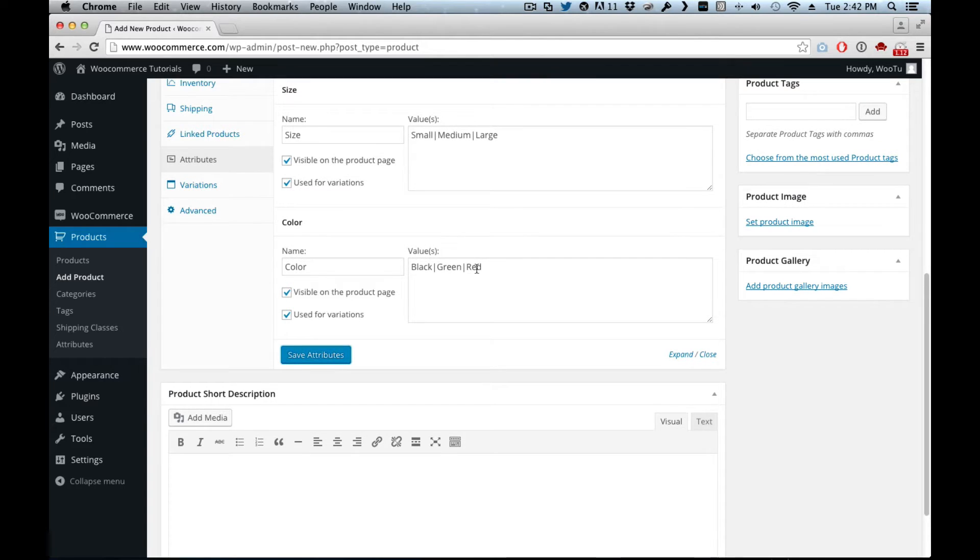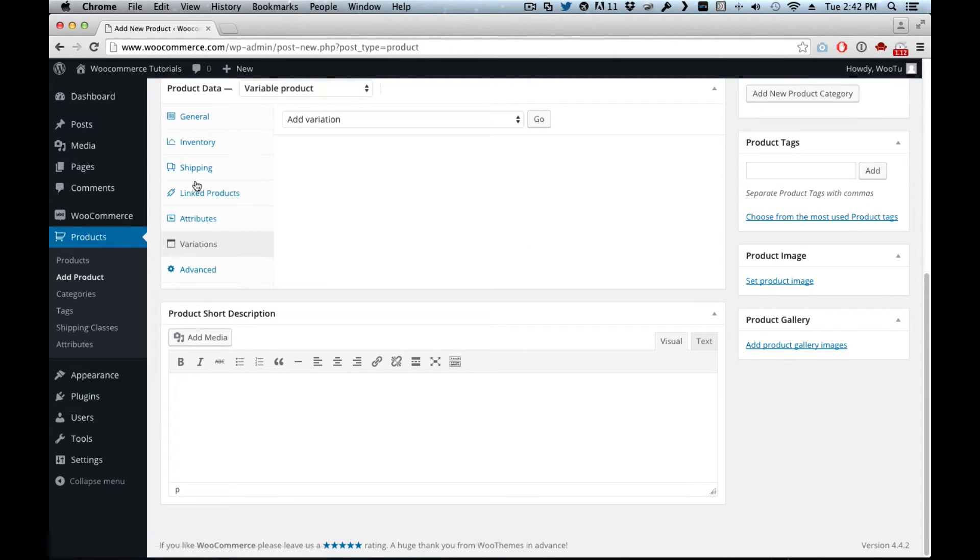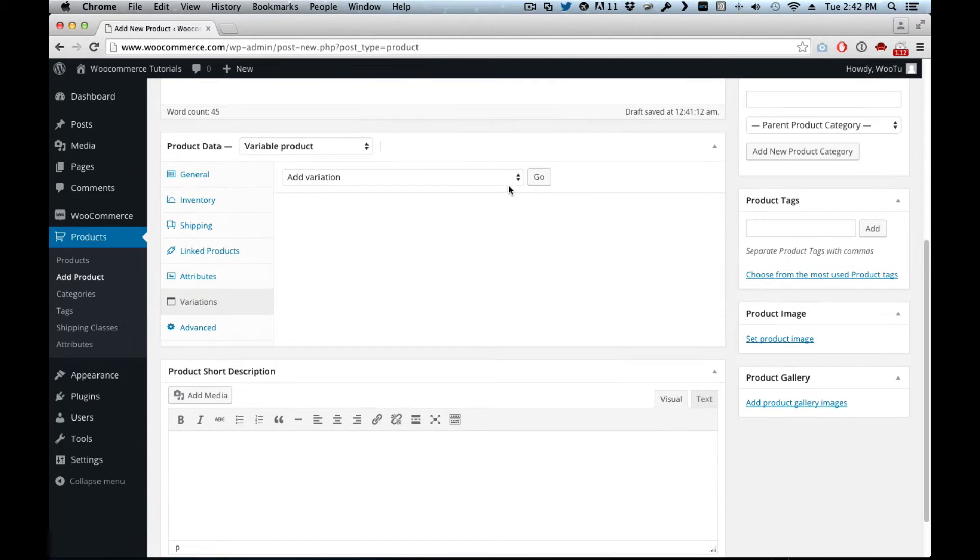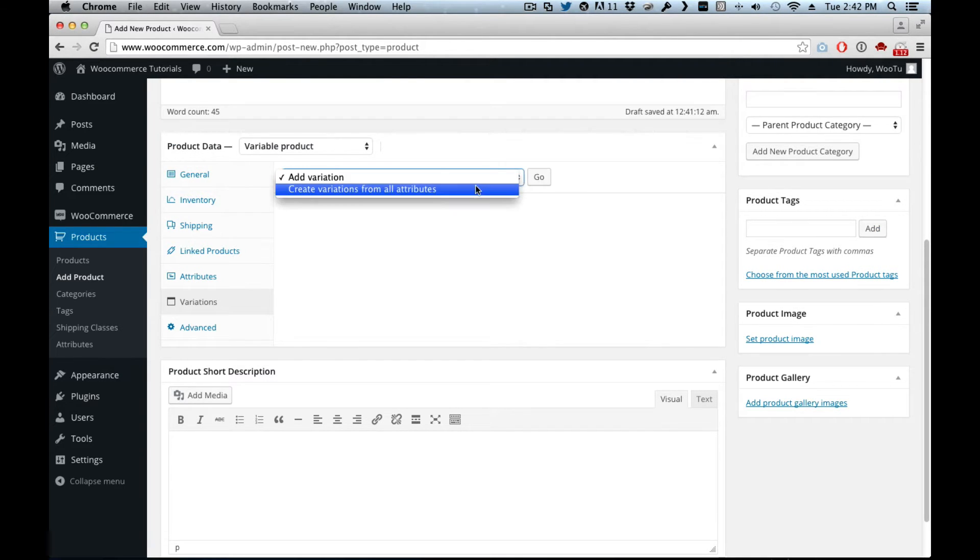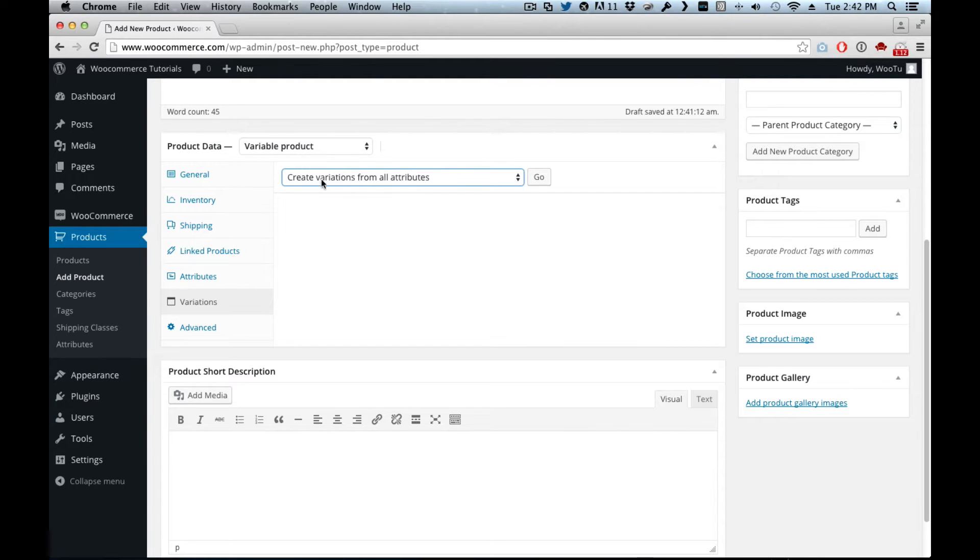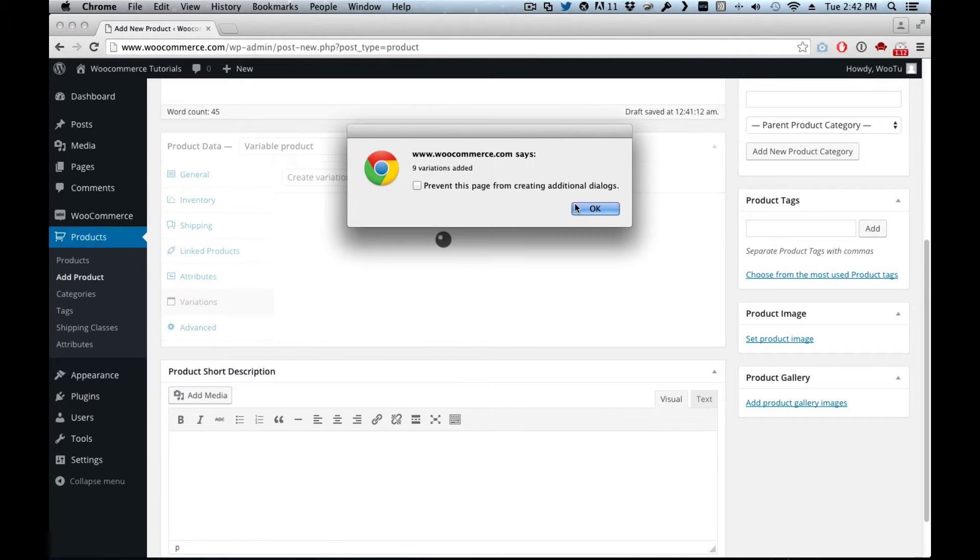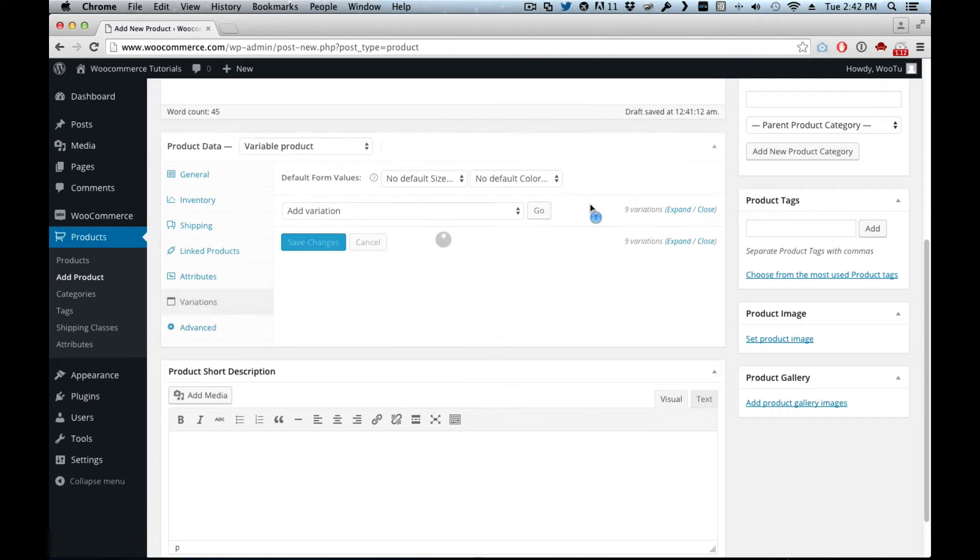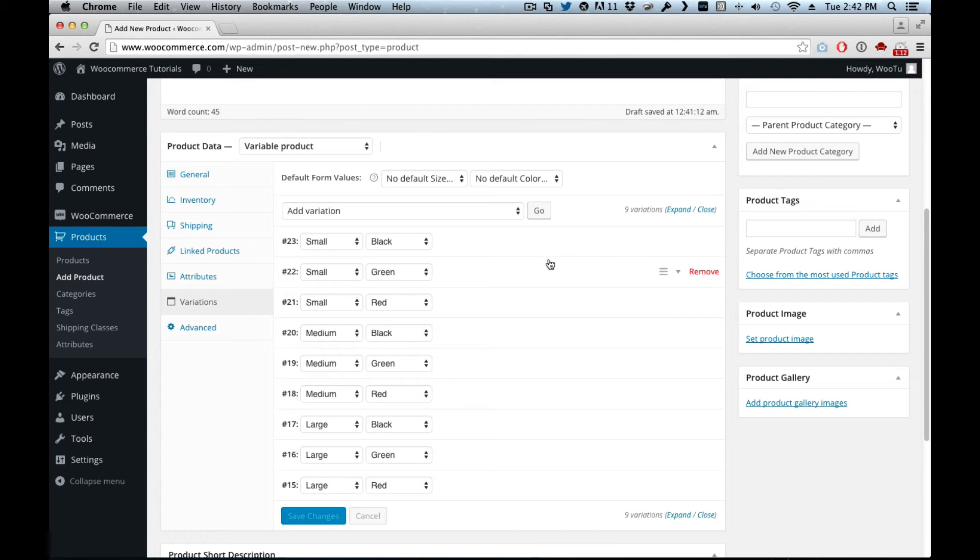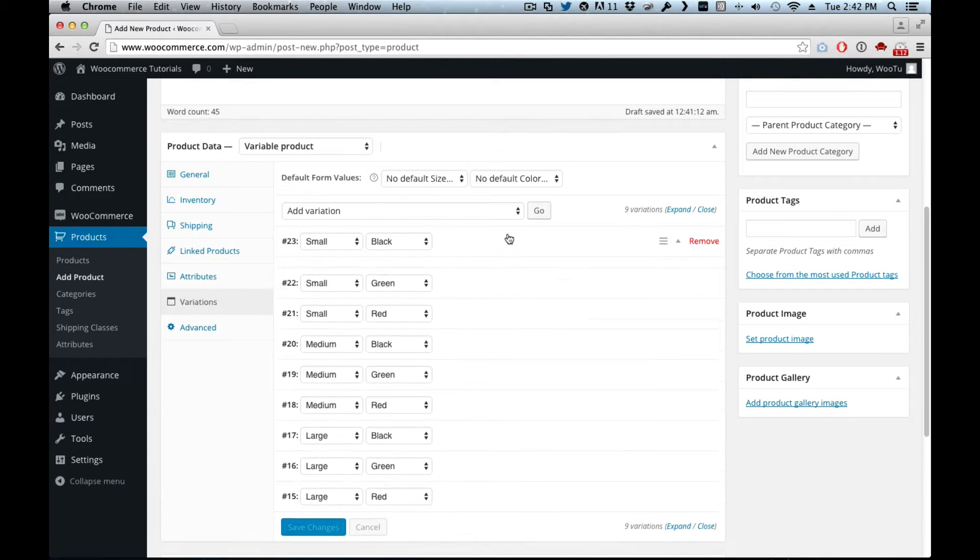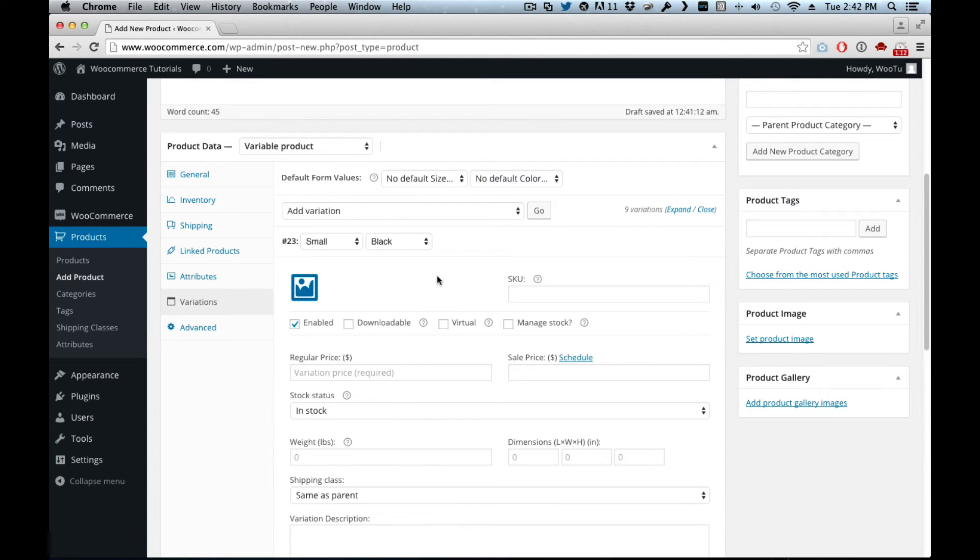Now we have size and color. We come to variations and we can add variations manually or we can tell it to create a mix of everything we already have. So we create. Yes, now variations, because it's three and three, right. And then here we can edit them. So let's say small black, you can upload a picture.